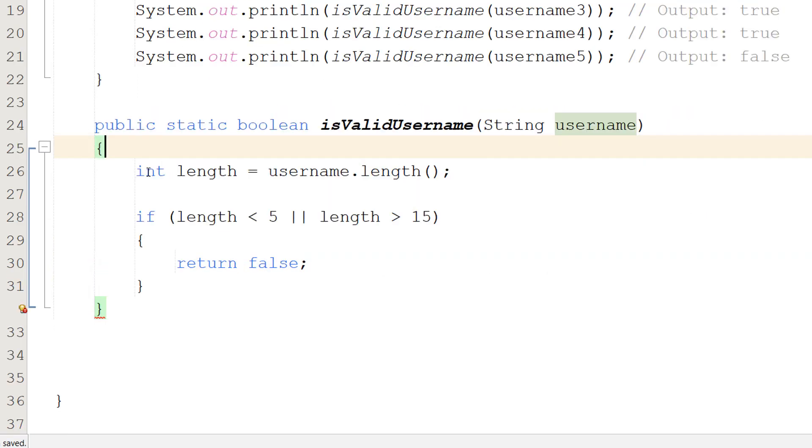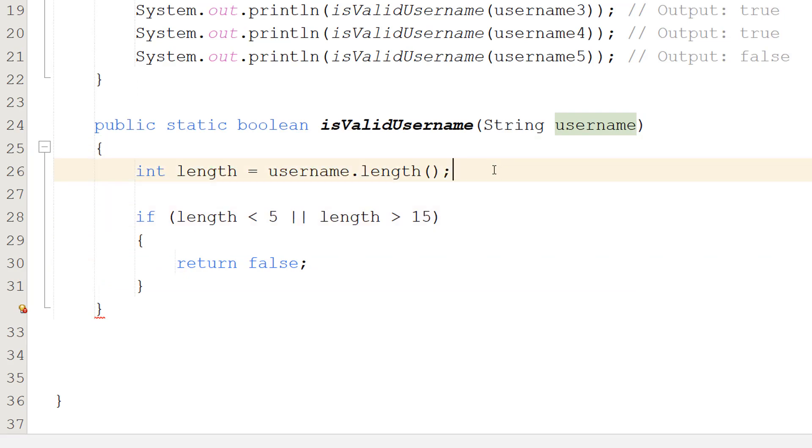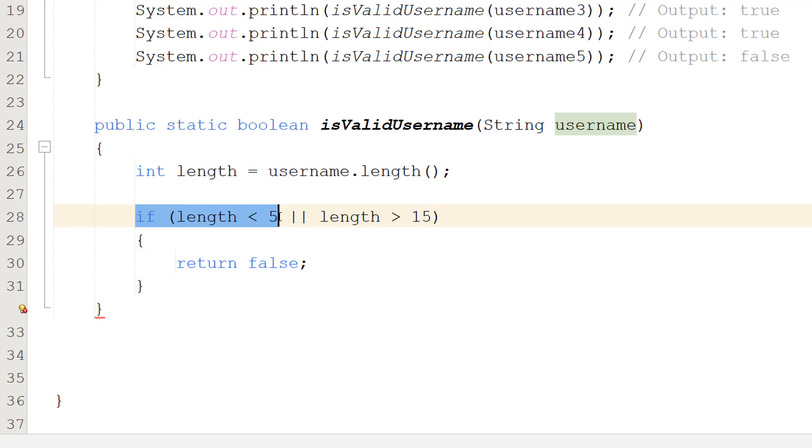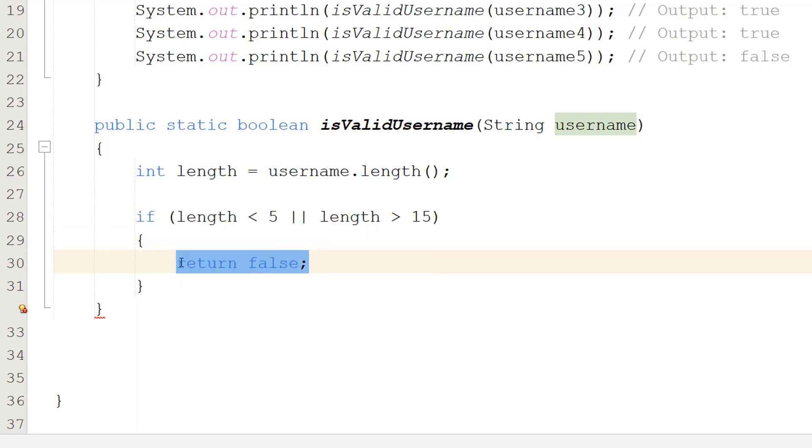Firstly, we're going to do int length equals username dot length. So we're going to get the length of the username the user inputted. If it's less than 5 characters long or greater than 15 characters long, we return false. We don't want the name to be too long or too short. So we have a little range check.